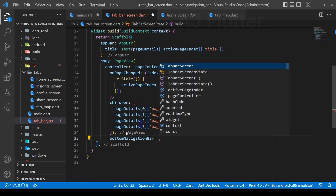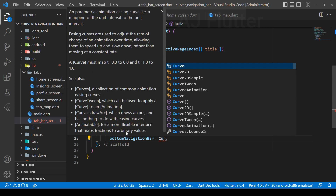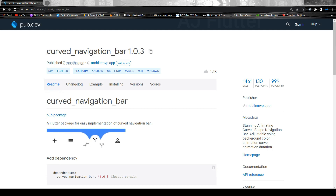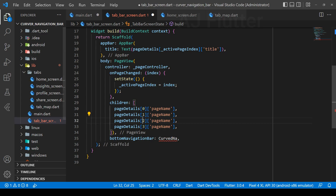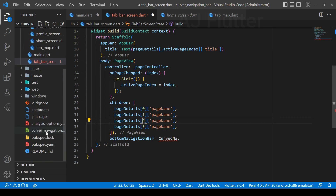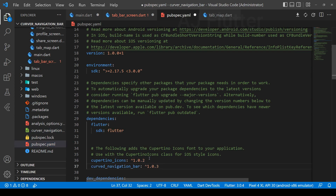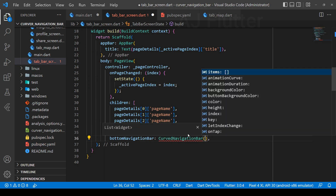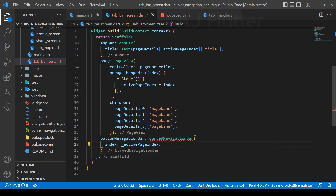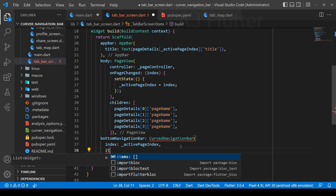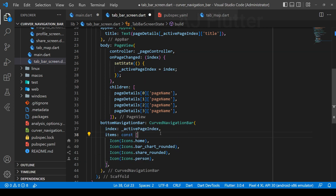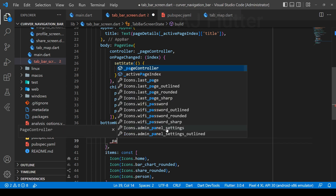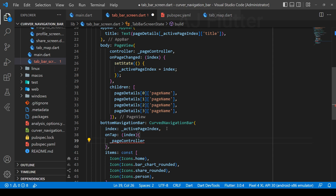Now it's time to implement the bottom navigation bar. At the moment we haven't imported the curved navigation bar dependency, so first let's import it. Now we can use it. The index is again the active page index and we have four items. Using the page controller, we set the on-tab callback with the ability to change pages whenever we change the item.